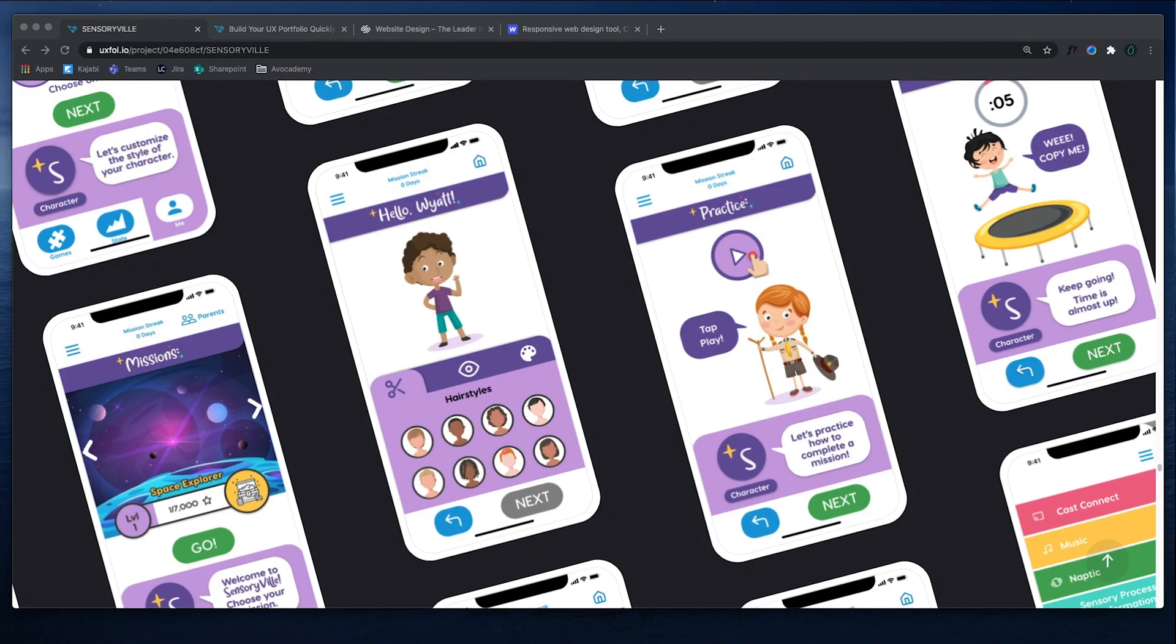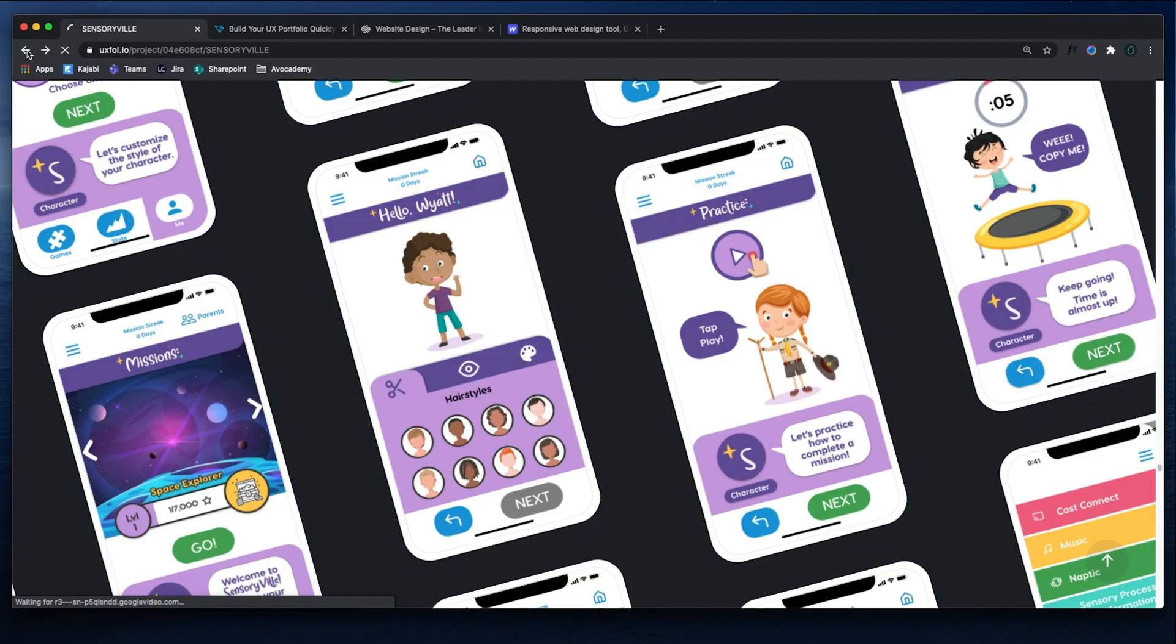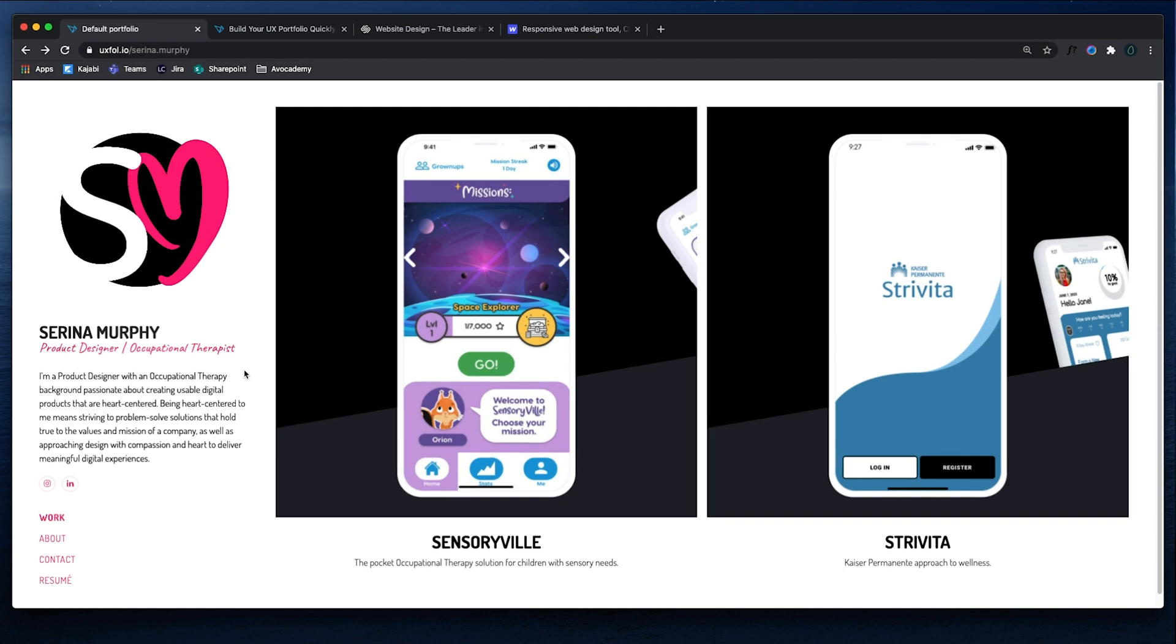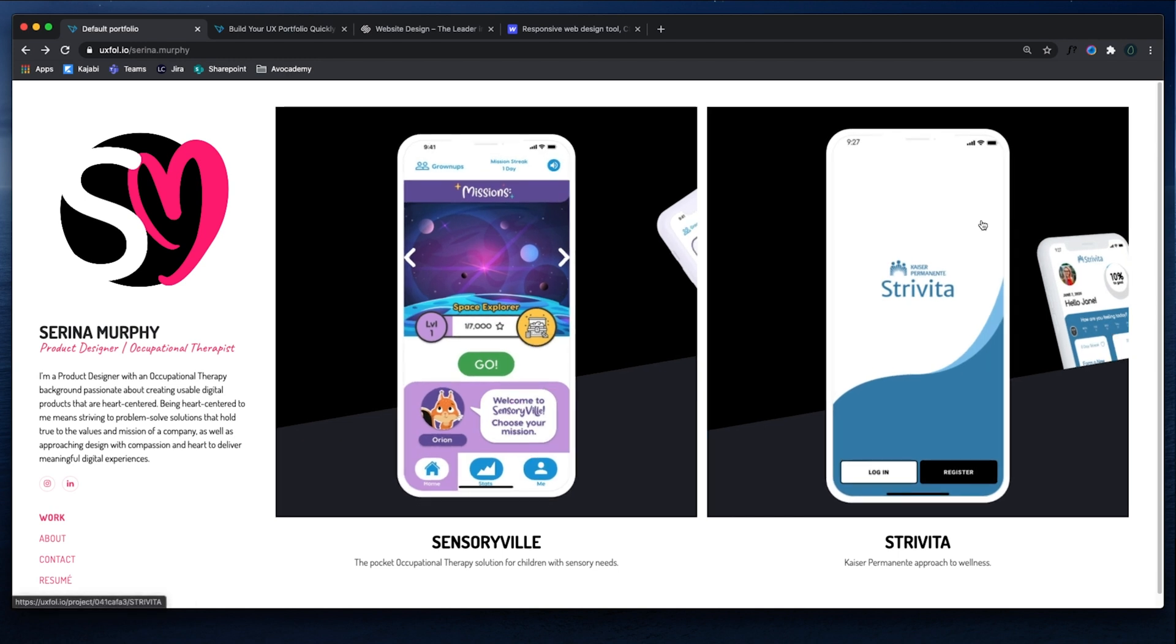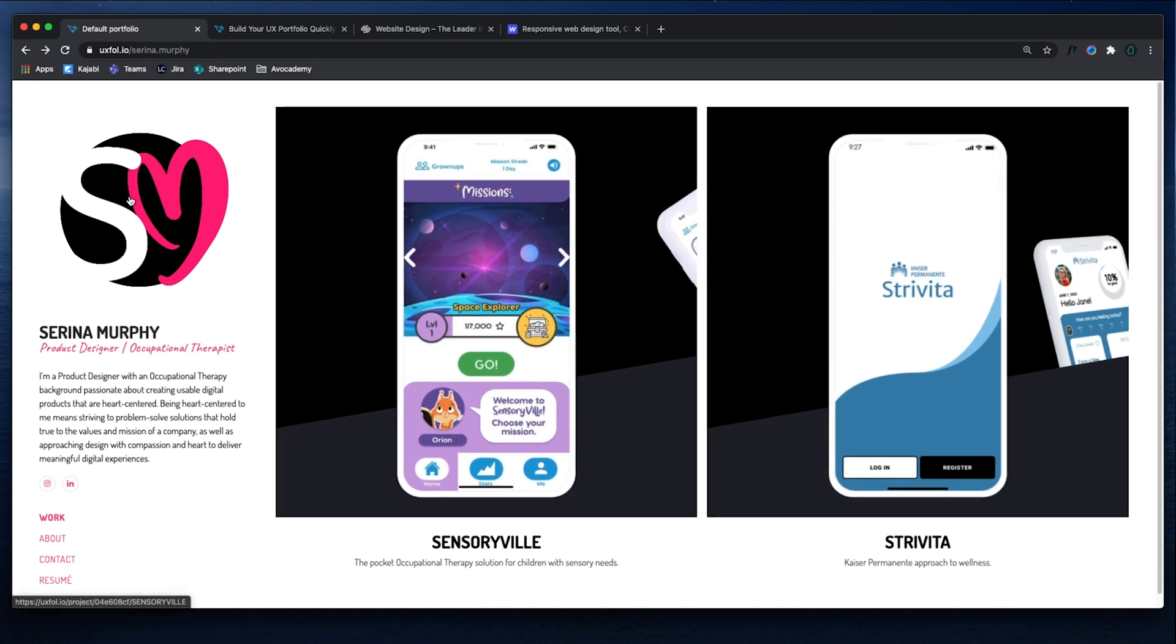All right, so there's a couple of different components to a portfolio. This is one of my students' portfolios. So what we can see here is you have the actual portfolio site itself, right? So this is her logo, a little bit about her.